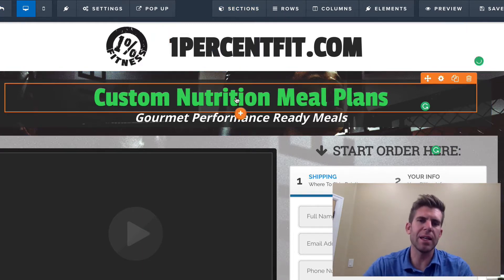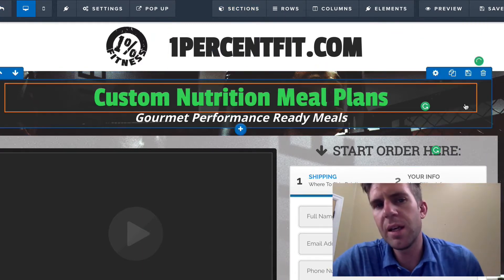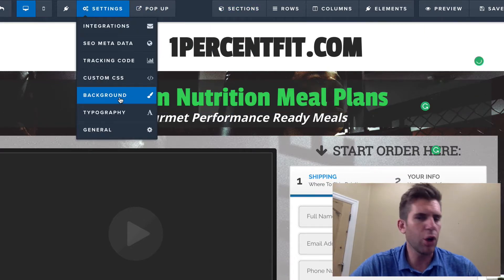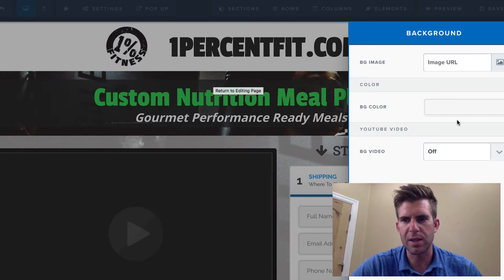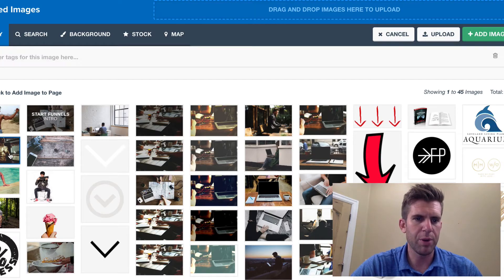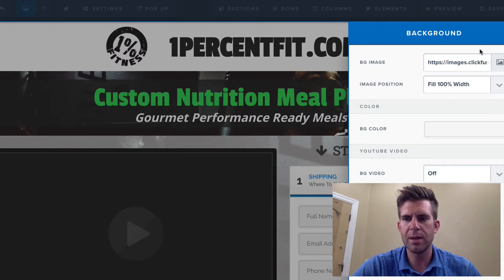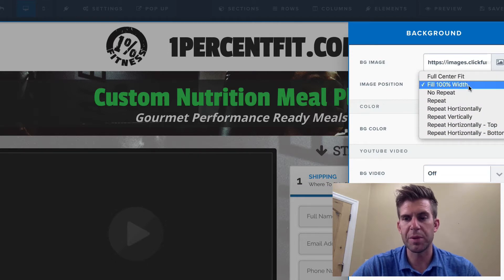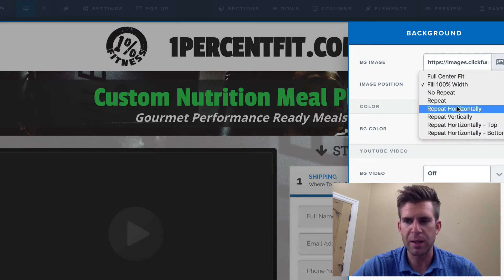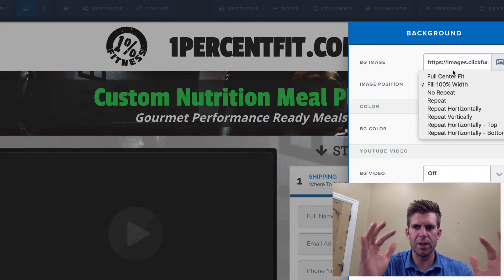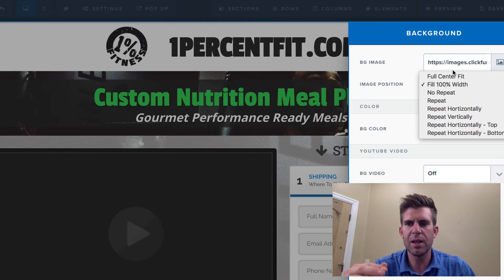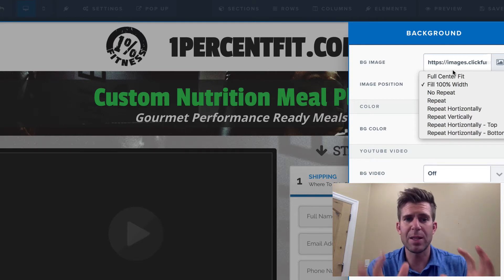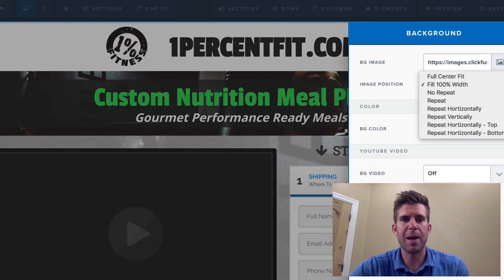Here we are in the back end of ClickFunnels. If you go to settings and change your whole background to an image — like the parallax thing — you go here, choose the image, boom, add image. Then this is where it gets complicated. You can see all your options right here: full center, fill 100%, repeat. I don't want repeat, I don't want any of this — I want the parallax, I want it to stay put. You'd think there would be a quick, easy option, but there's actually not. There's no way to set it up on the background this way.